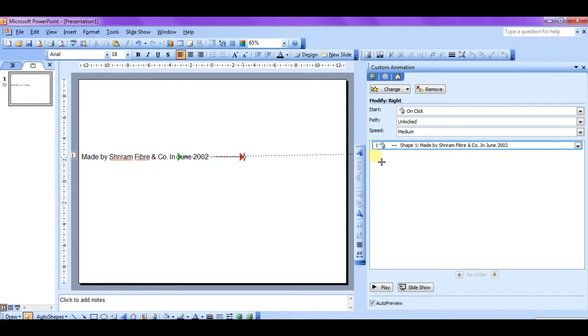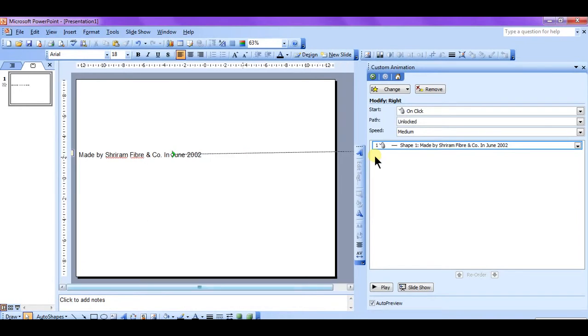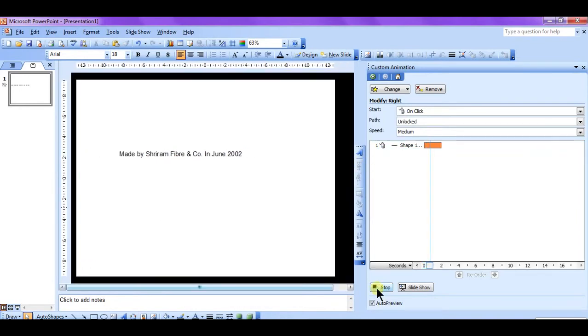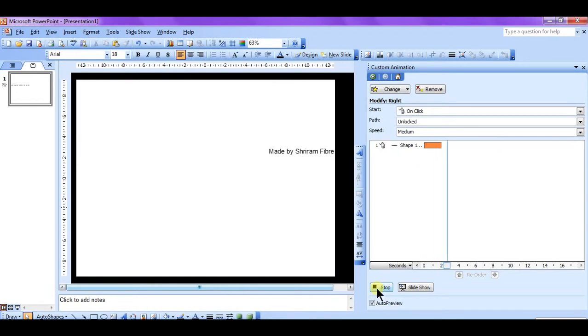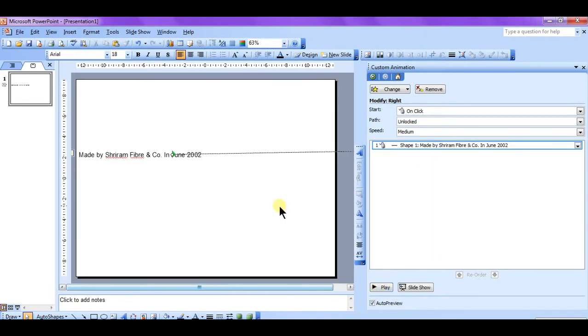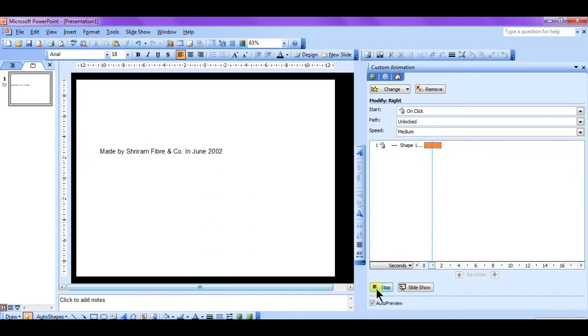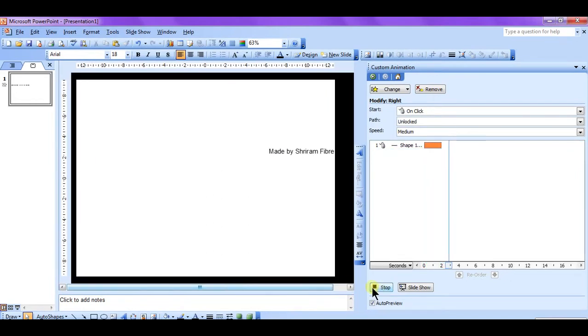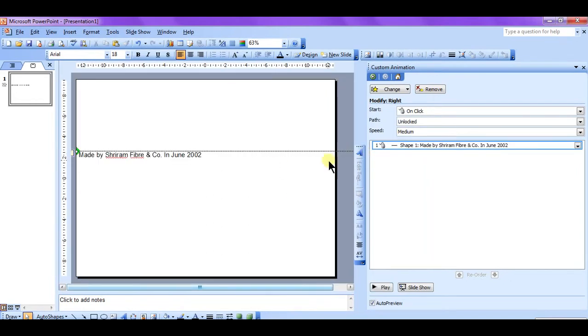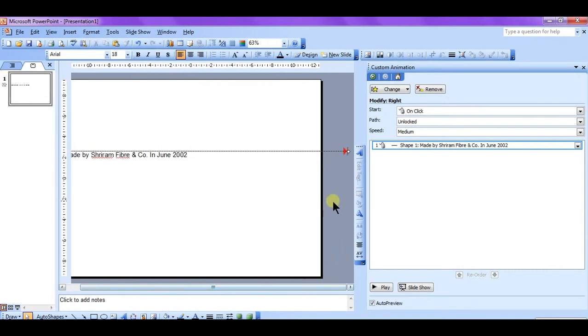So let's play again. Now it is moving but not fully. Okay, so select the left arrow of the animation object and adjust this. Now play again. Still it is not up to the mark.